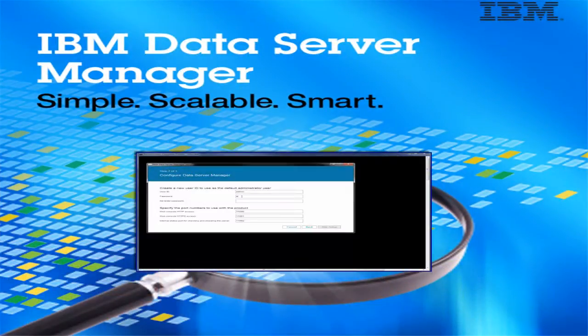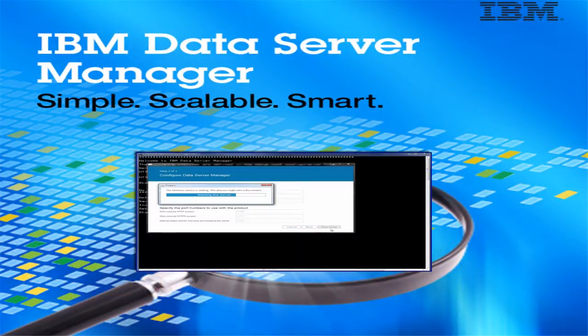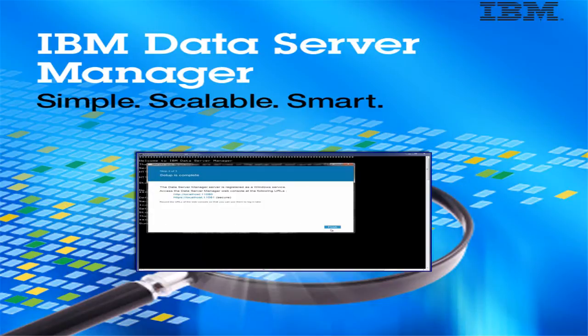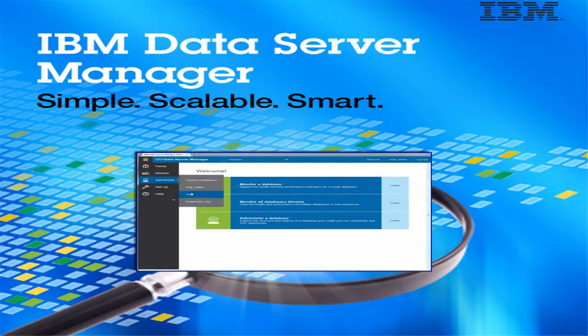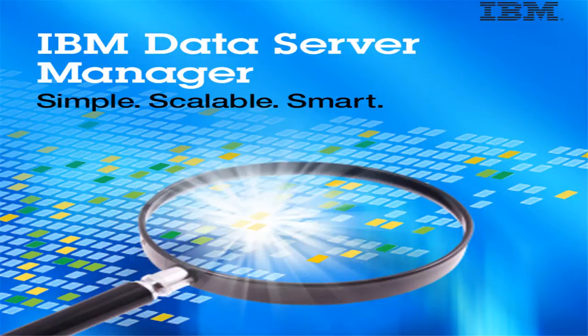In the first video, we showed how you can easily set up IBM Data Server Manager. We also provided an overview of some base product features. In this video, we will describe some of the base product features in more detail.